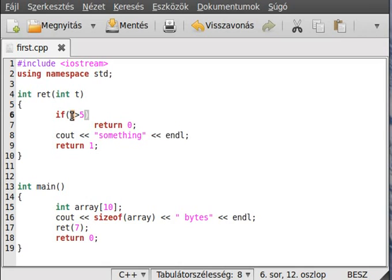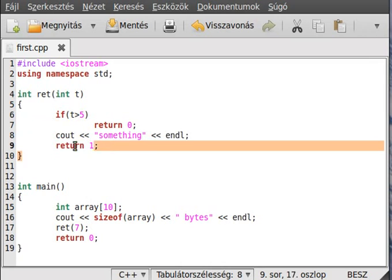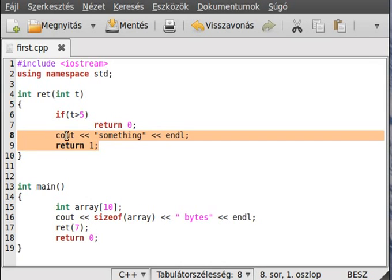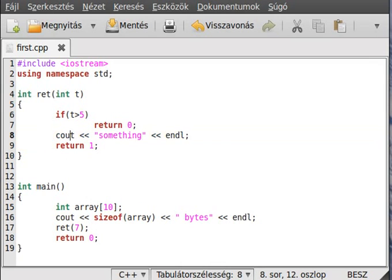Because 7 is greater than 5, so it will return with 0. The other part of the function will not run.